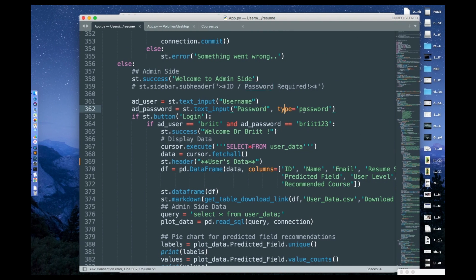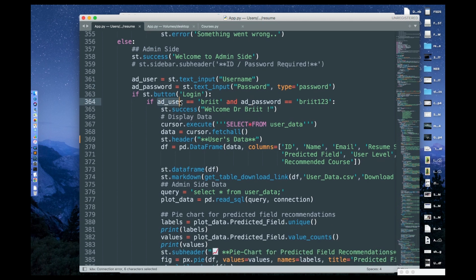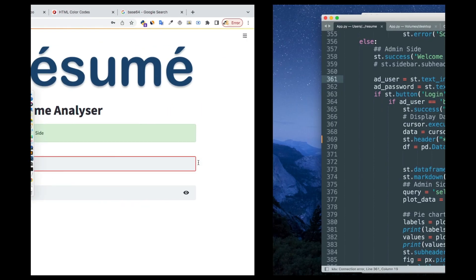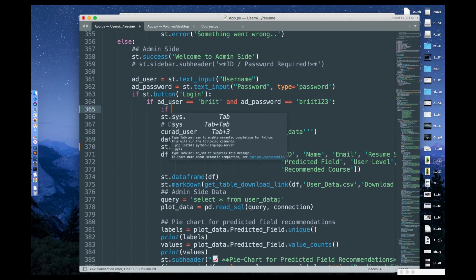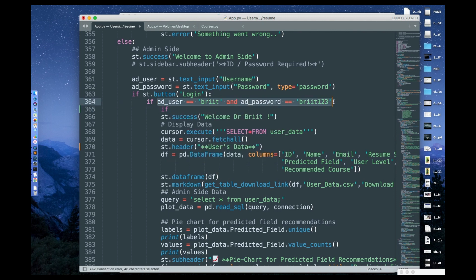The type is going to be 'password'. Then I check: if add_user — that's the username I created — equals this value, that's the username. You can put your own username here. If you want to add more users, you can add another if-block and copy the same thing.